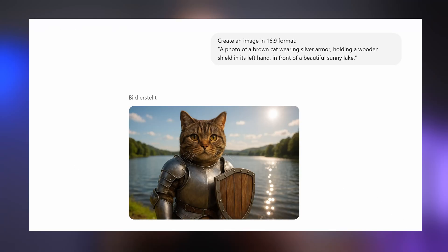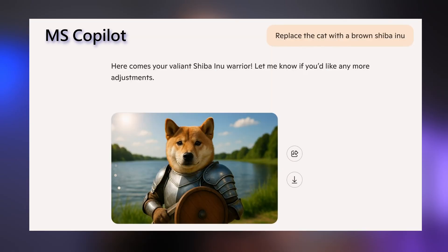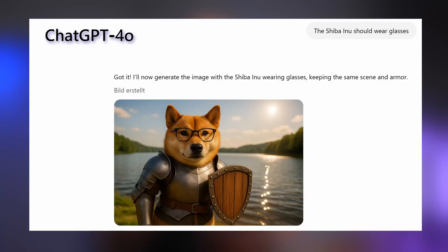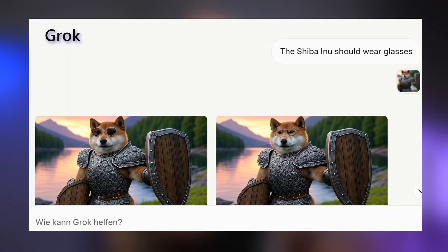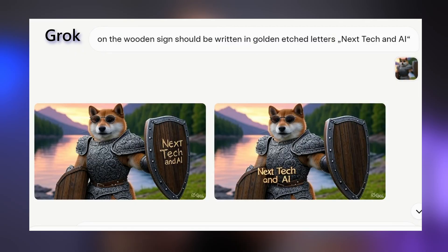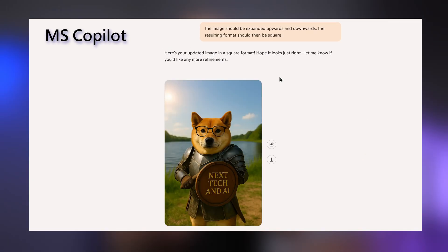Let's run through the tasks with the integrated LLM-based tools. The basic generation with our initial prompt works fine with all of them — no surprise there. Replacing the cat with the dog? All models handled that very well, just by using simple text instructions. Adding sunglasses? Same story — no problems across any of the systems. Placing text onto the shield works with all models, which is not surprising since text is actually one of their core strengths. For outpainting — in this case extending the image above and below — some models support it by changing the aspect ratio, but Grok does not support this currently.